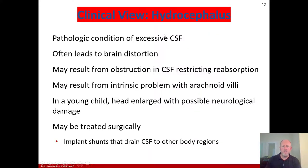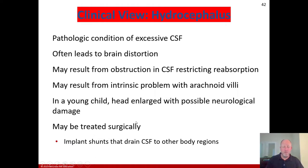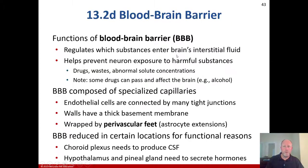Briefly, hydrocephalus is a pathological condition of excessive cerebrospinal fluid that often leads to brain distortion. It can result from obstruction of CSF flow, restricted reabsorption due to problems with the arachnoid villi, or other intrinsic causes. In a young child it causes head enlargement and possible neurological damage. It can be treated surgically with a shunt that drains CSF to other body regions.